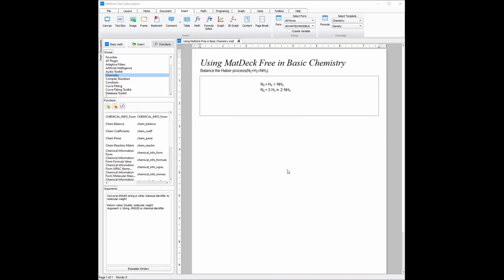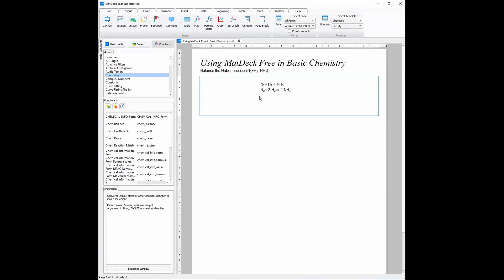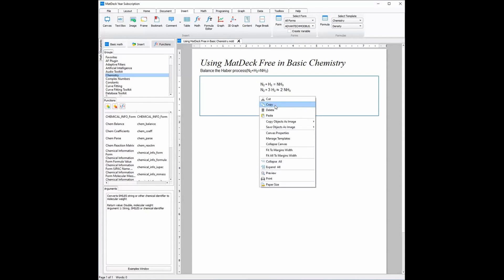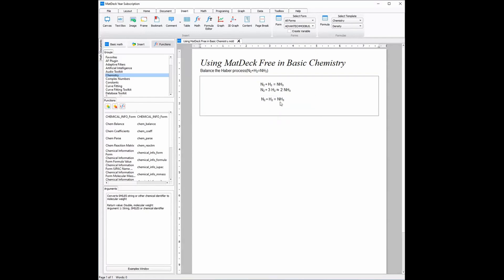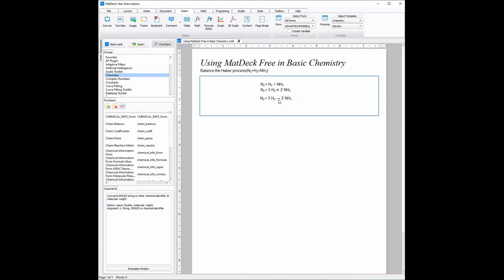While this is relatively easy to do, there are easier ways to do it in MatDec, such as it automatically balancing itself. To do that, you will need to write out the equation as you already have, and all you need to do is right click on the equal sign and it will automatically balance itself. Instead of needing to do any maths or calculation, MatDec will do it for you.